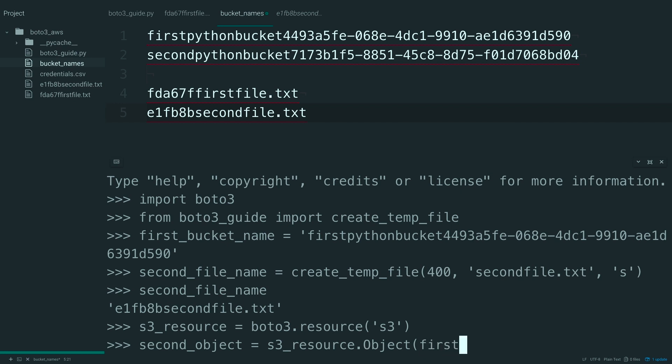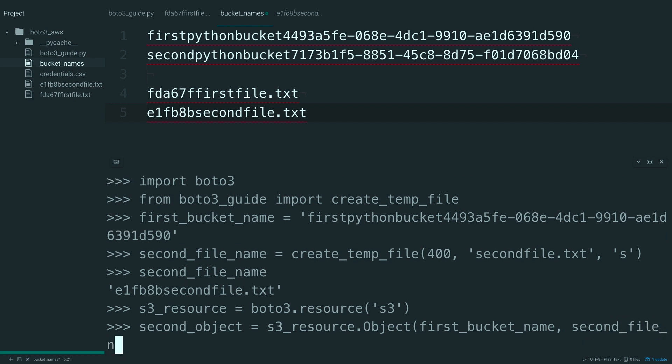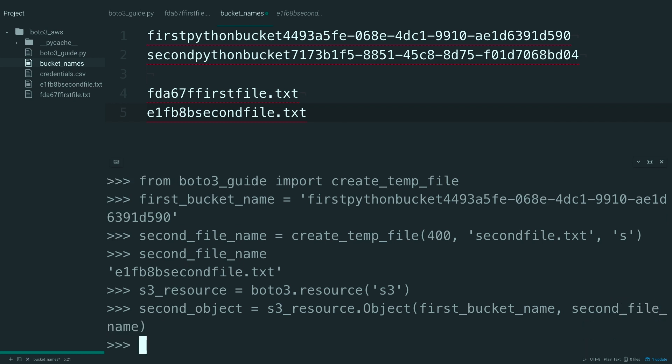And put this in the first bucket and give it the second file name. So at this point, you have your second object instance. But like before, nothing has been uploaded to S3 yet.